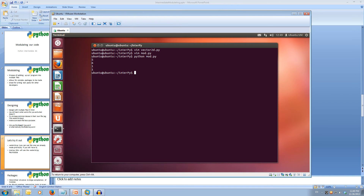And we get the output of 5, 6 and 1, 1. So our first vector was 5, 6 and our second vector was 1, 1. So that all worked correctly.